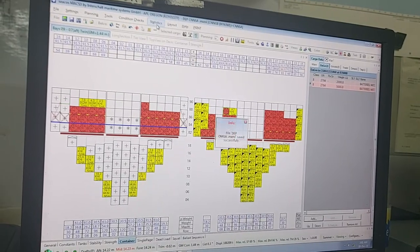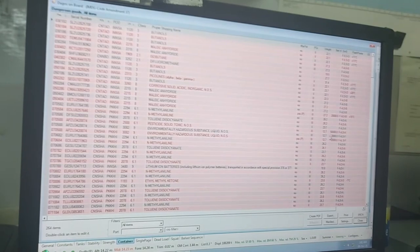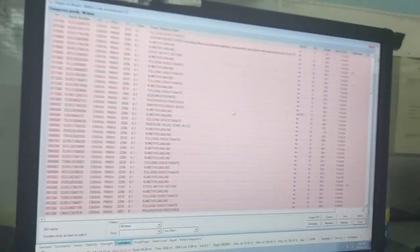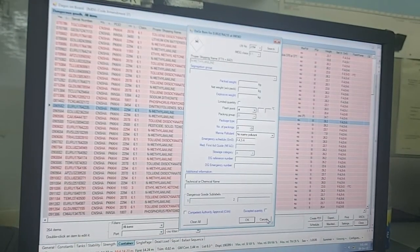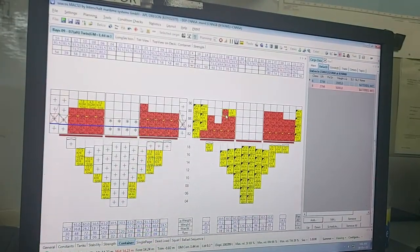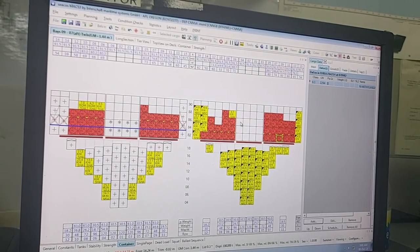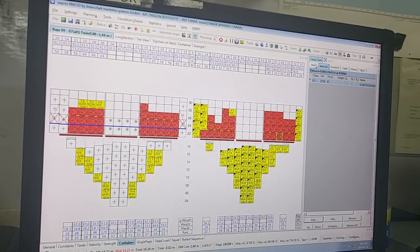Everything gets incorporated in the DG list as well. I'll just save my plan and go to Statistics — DAGOS. You can see the weight I've just input is showing here. You can also double-click from here to do the same thing, and you can check it on the plan too.